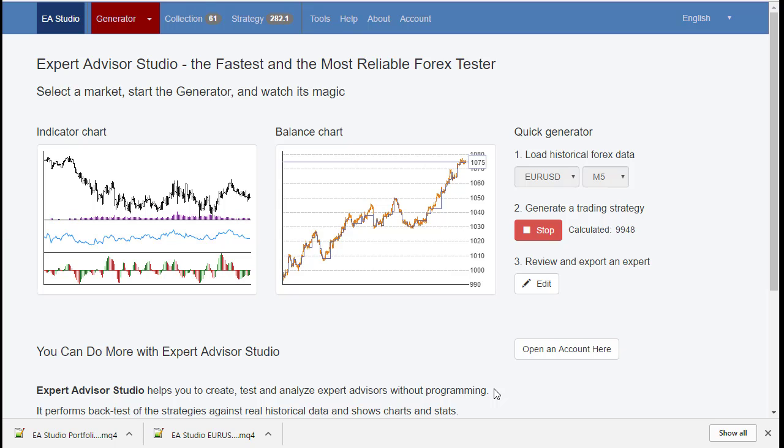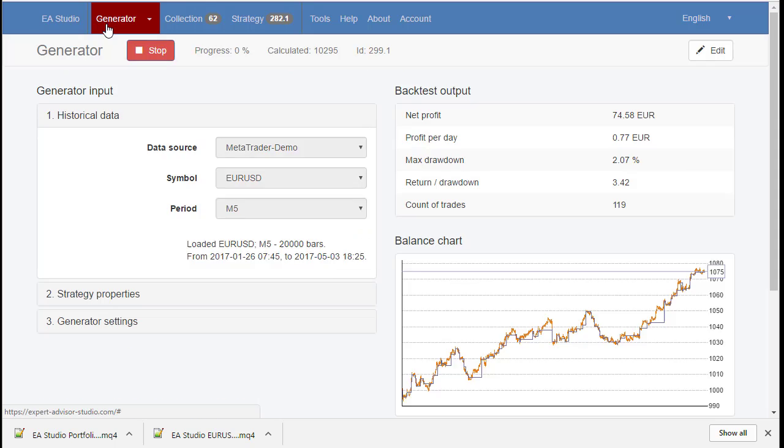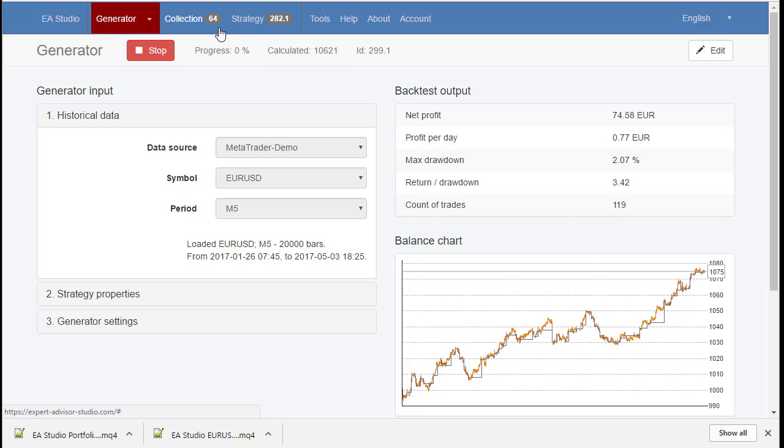Now I will show you the new feature Portfolio Expert. Now we have ES Studio working and the generator is working and it generates strategies for us. We have so far 64 strategies.